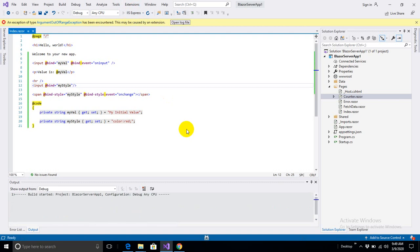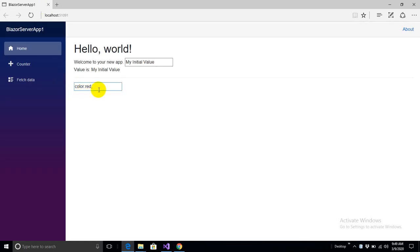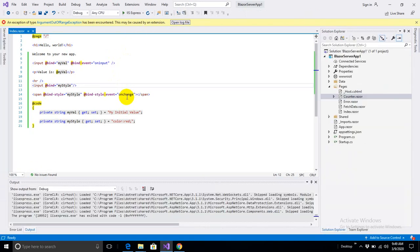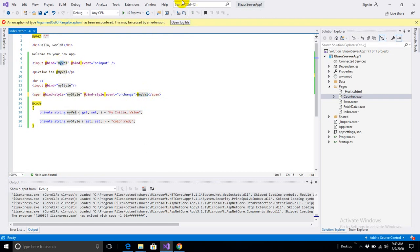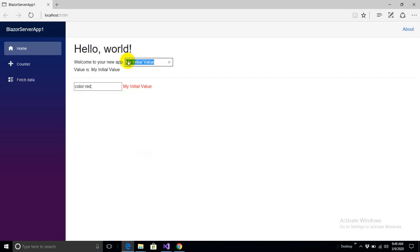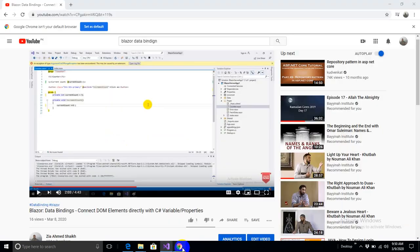Let's run this application. I'll add a span displaying the value from the myValue variable using @myValue. Now I have the p tag bound to myValue and the span also bound to myValue. My initial value is typed in the text box, coming from the C# variable's default value, and it's rendered in both the paragraph and the span. The span color is red because the default value of myStyle is set to color: red.